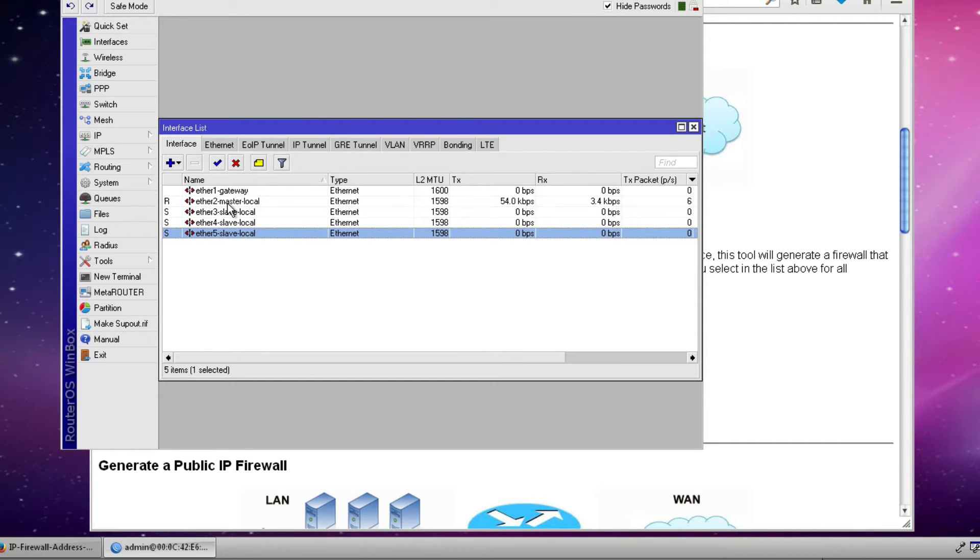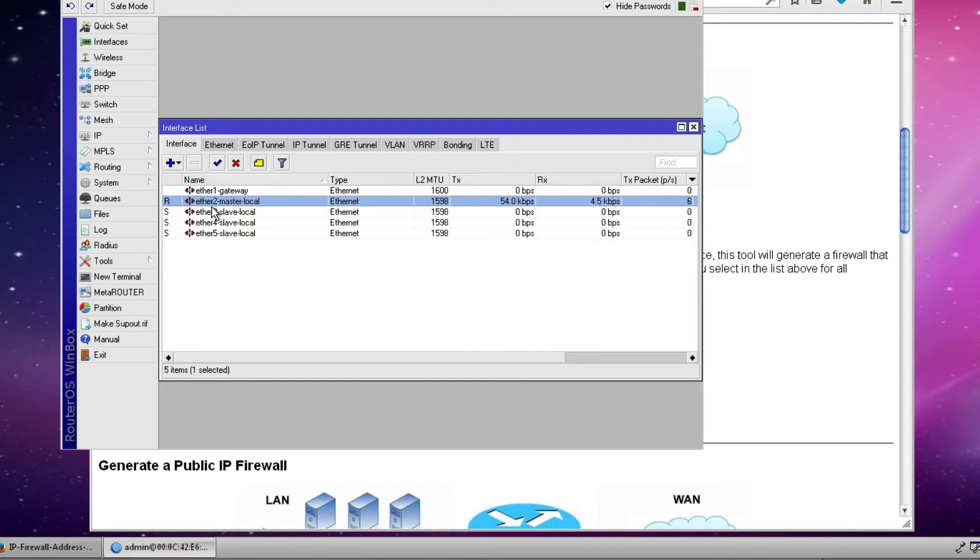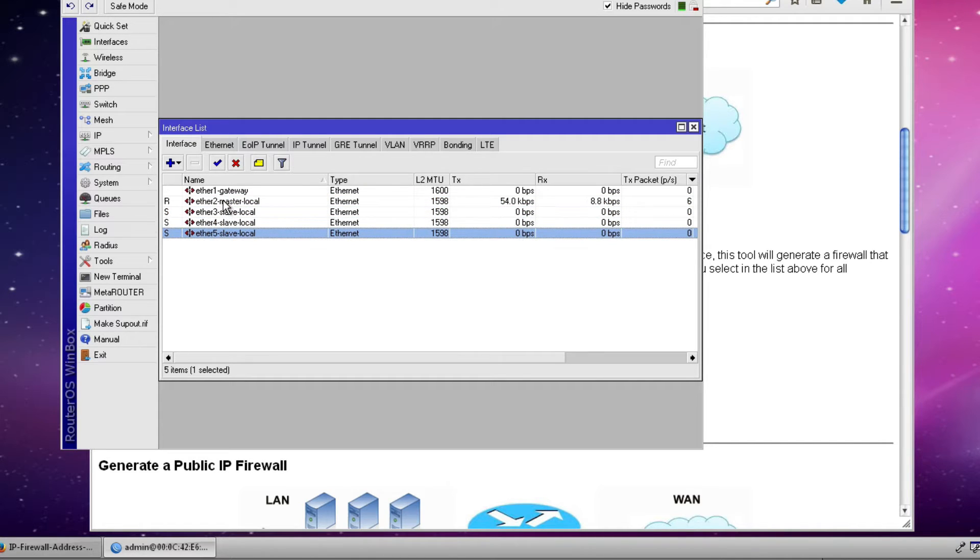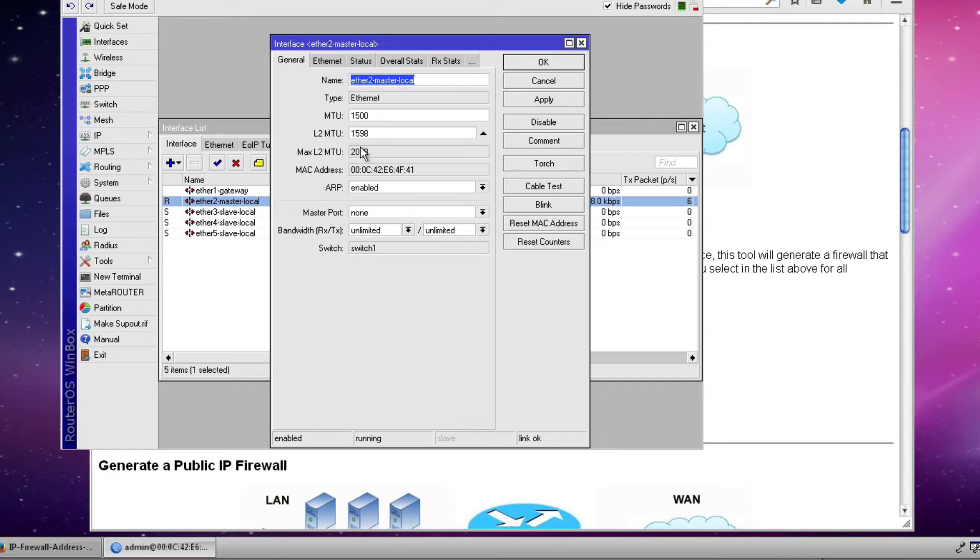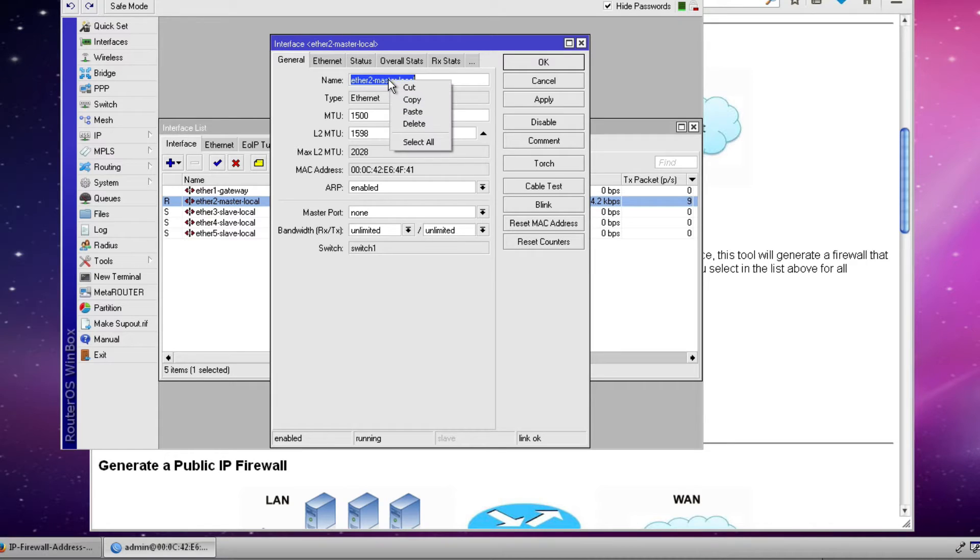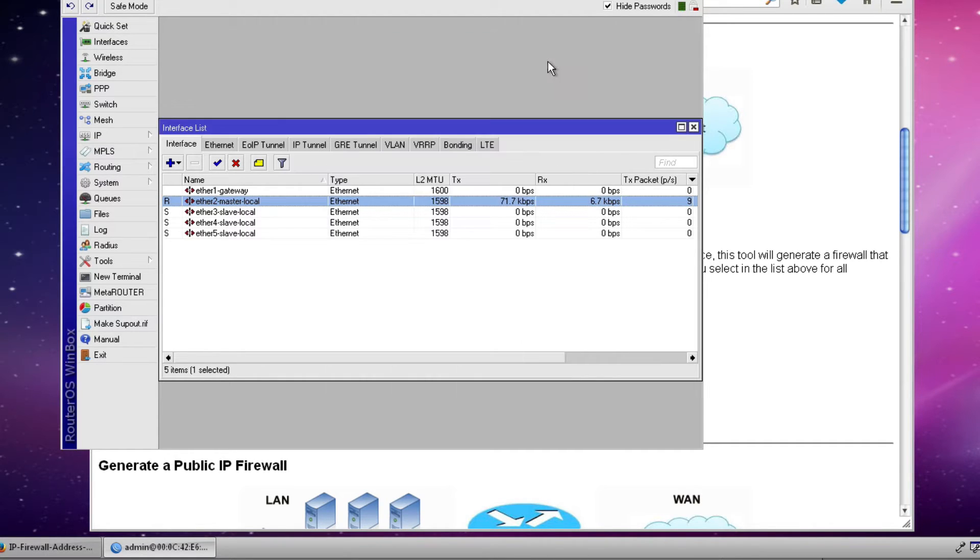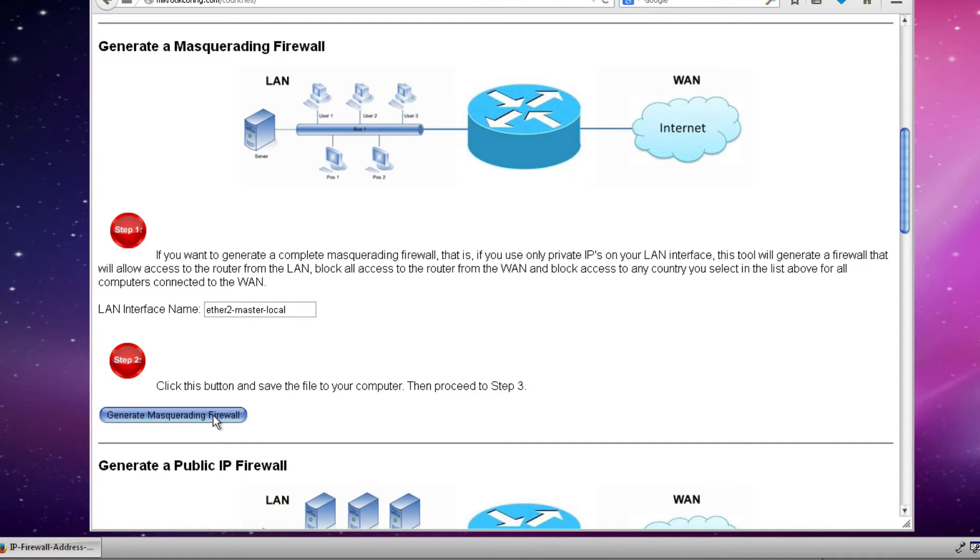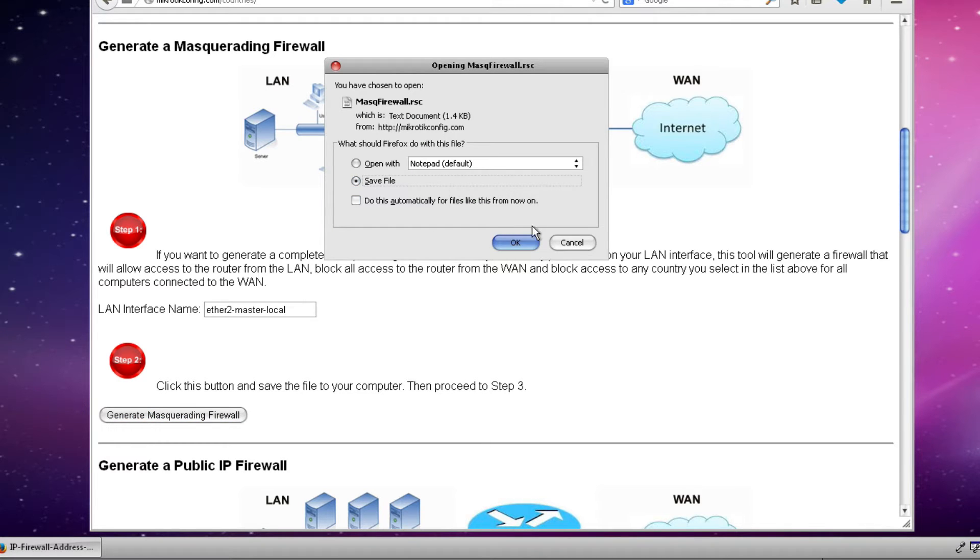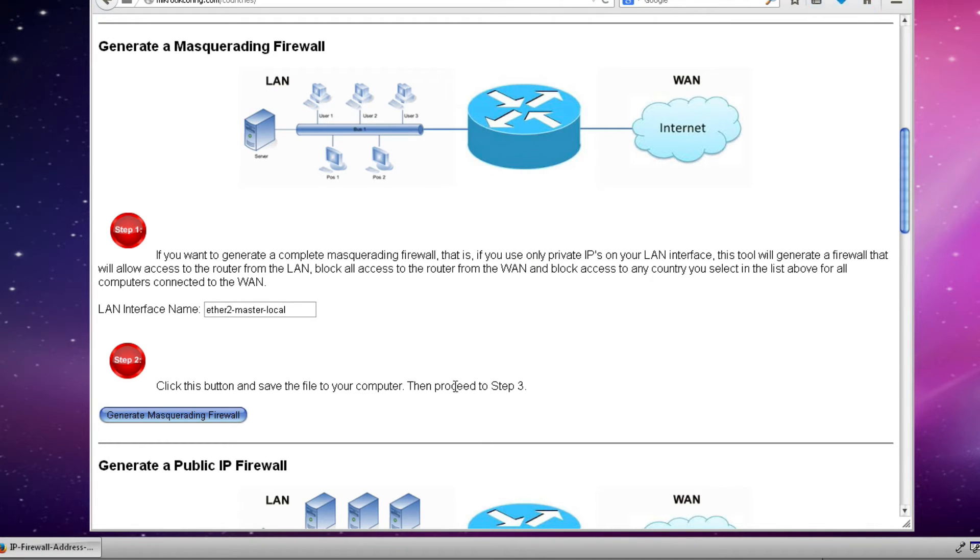So in order to get the name of the interface exact and not make any mistakes I like to double click the interface and then on the general tab I can right click on the interface name and select copy and we're done with the router for the time being. Now I'm going to paste that interface name into our LAN interface name box that you see here and click the button that says generate the masquerading firewall and once again I'm going to save that file.